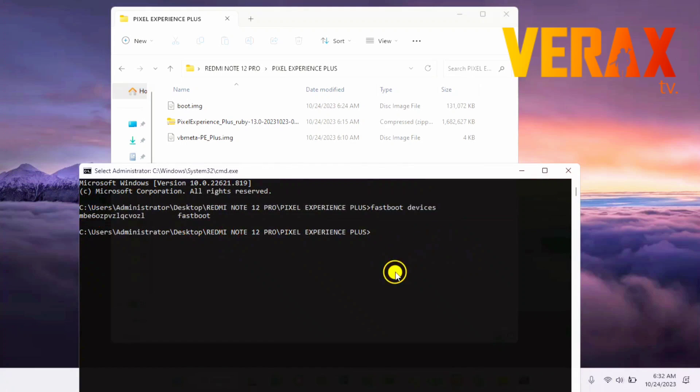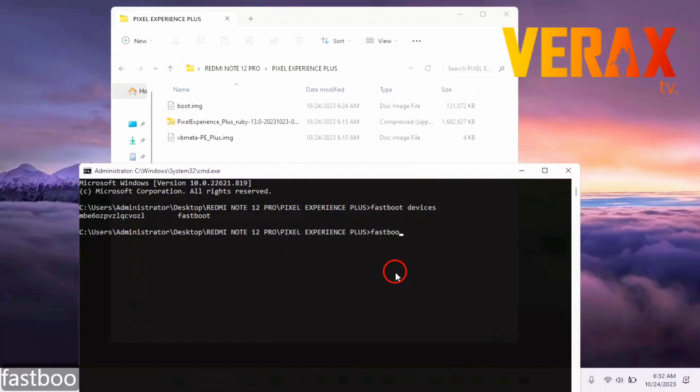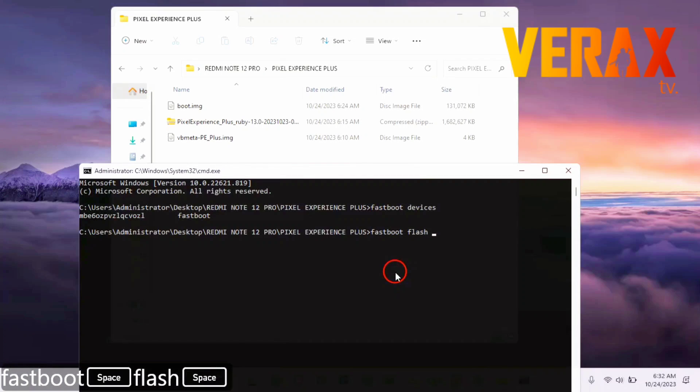Flash both VBmeta and boot image by following the commands shown on the bottom left corner of the screen. We will be there on the checklist.